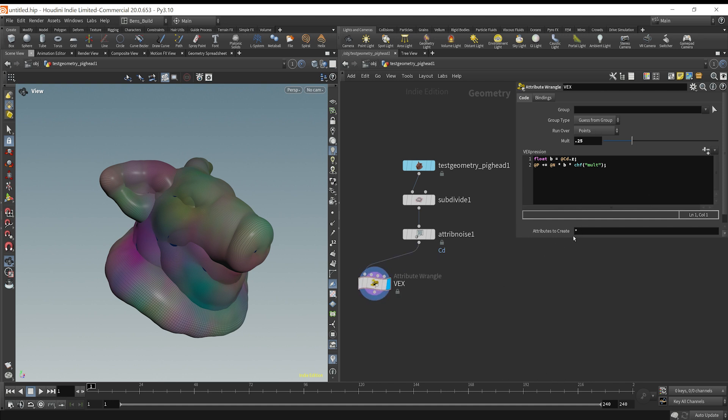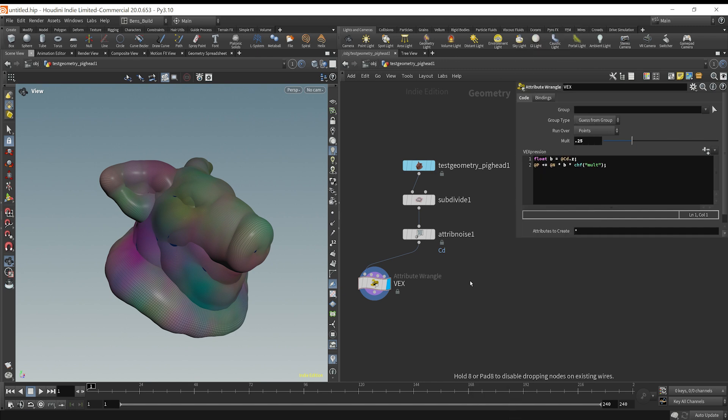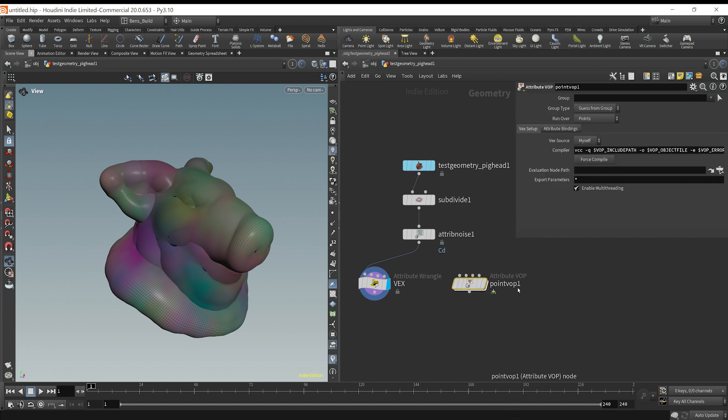Now, if you know how to code and you like to make super complex code or different things like that, this is where it's useful. I like doing things like this. However, say you want a no code solution, say you're not looking to code in Houdini, that's okay, too. You can do it. Let's drop down a point VOP and show the VOP example.